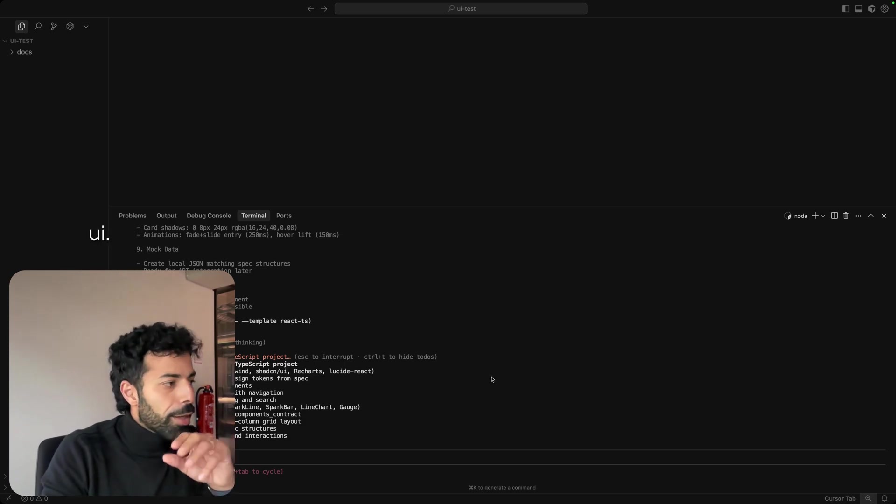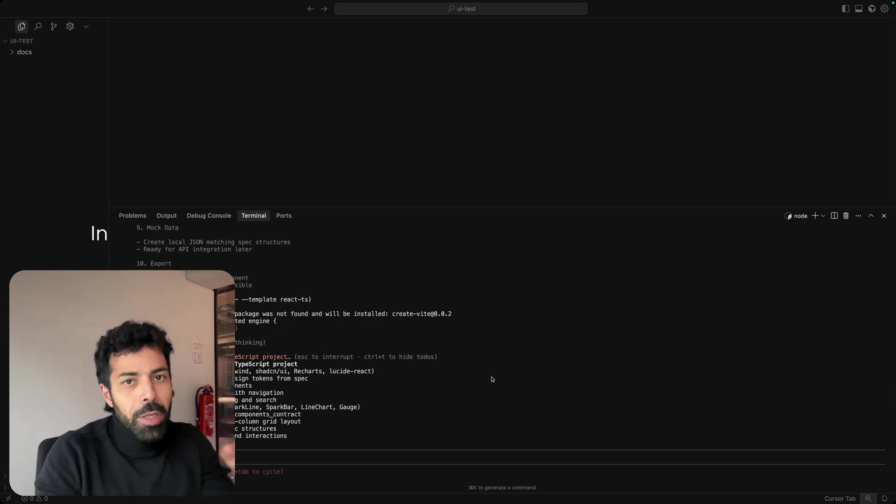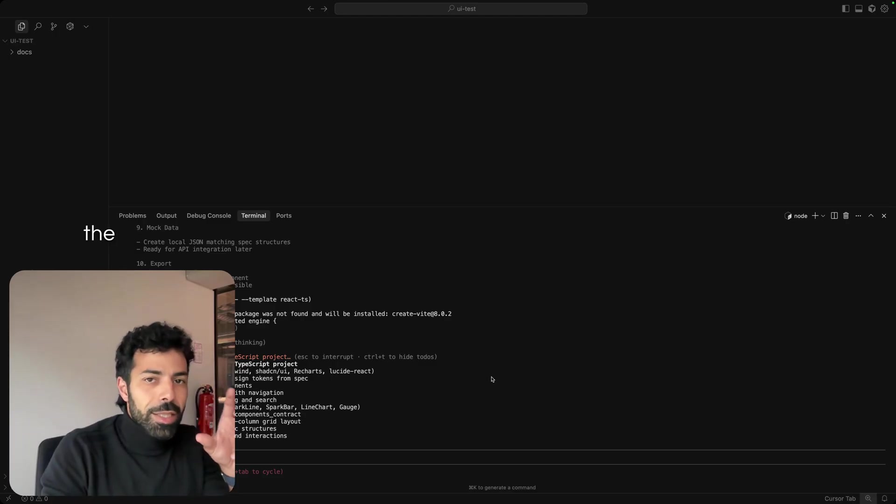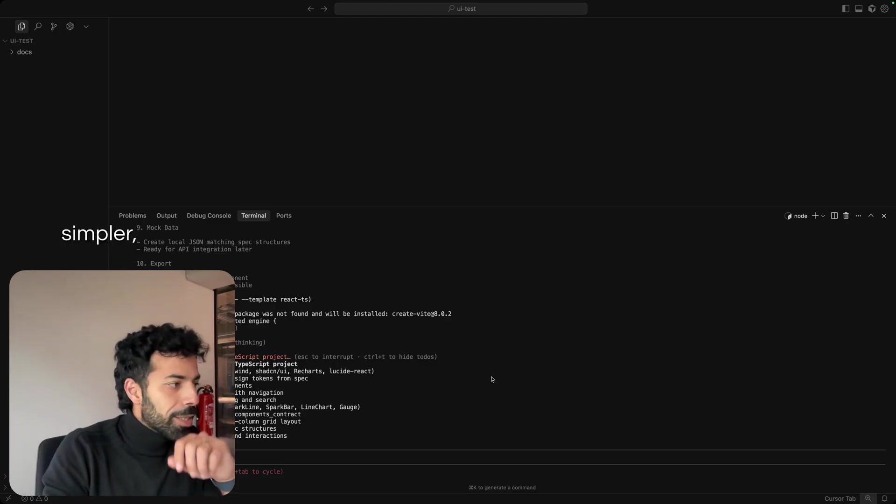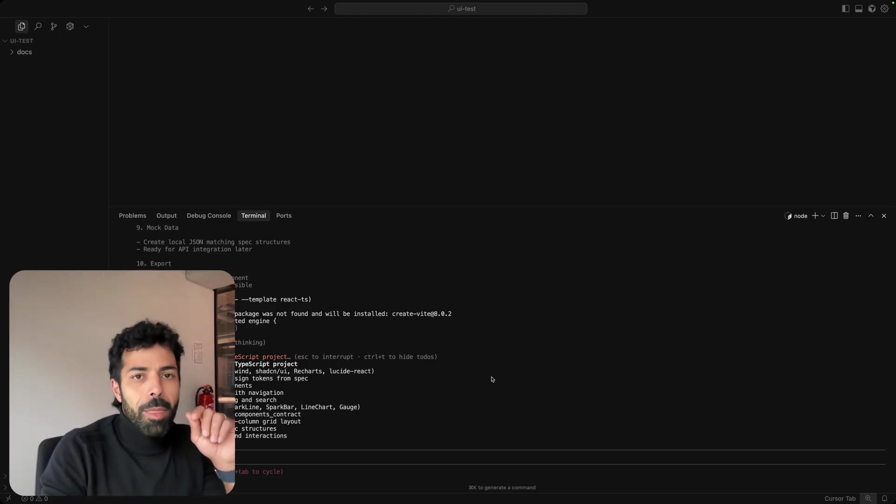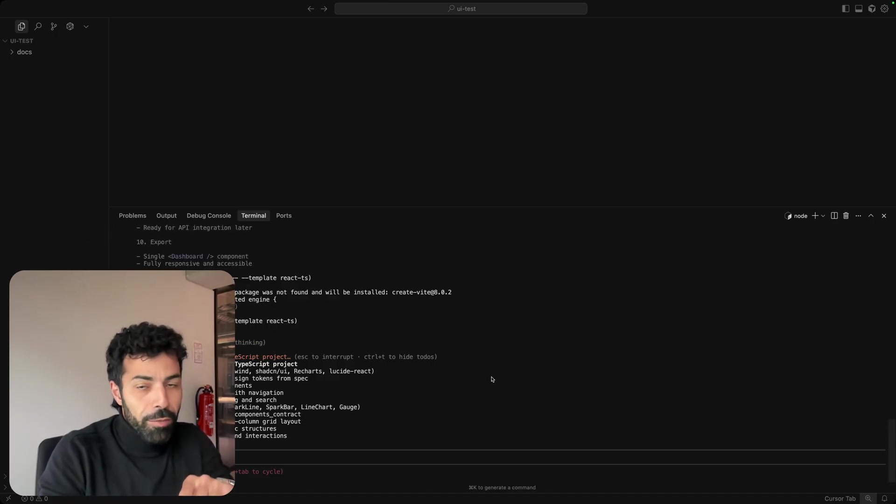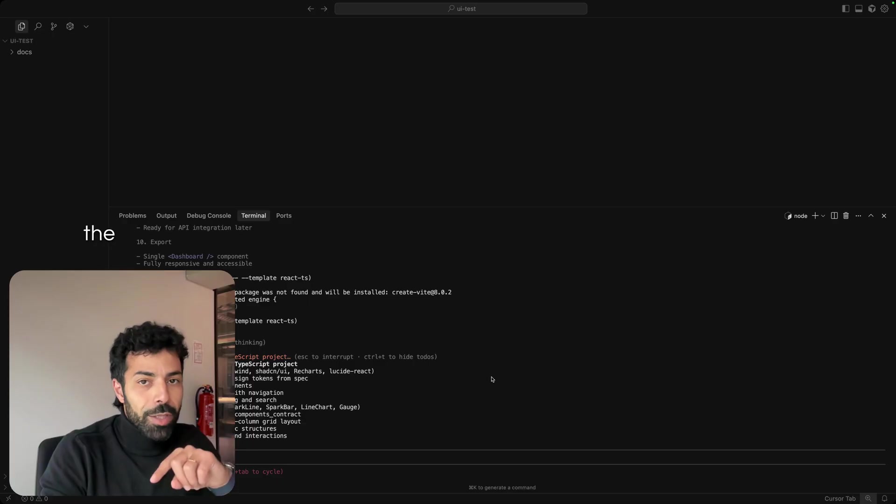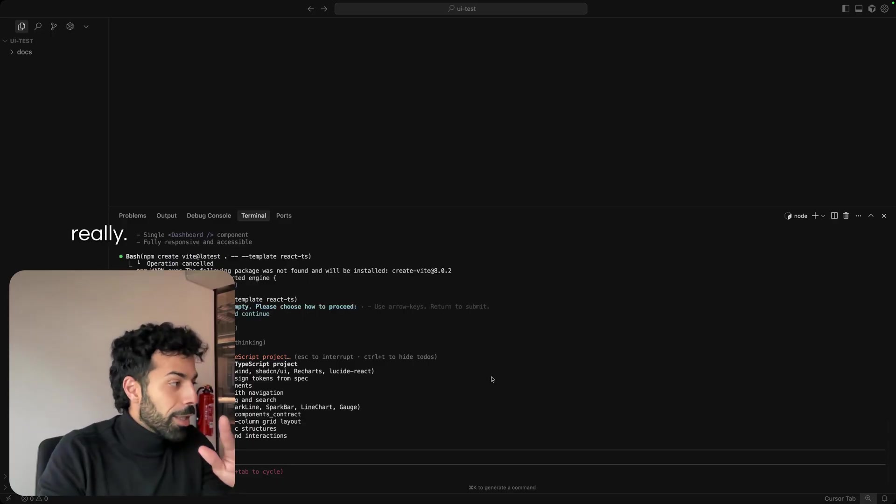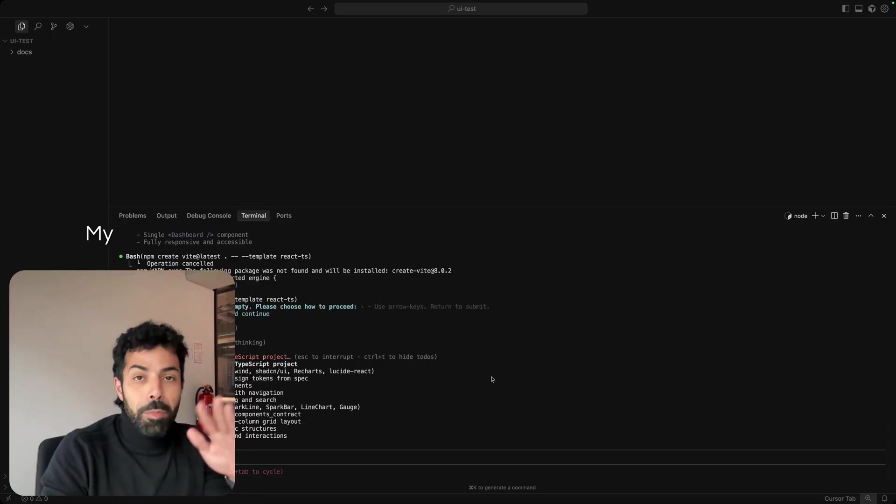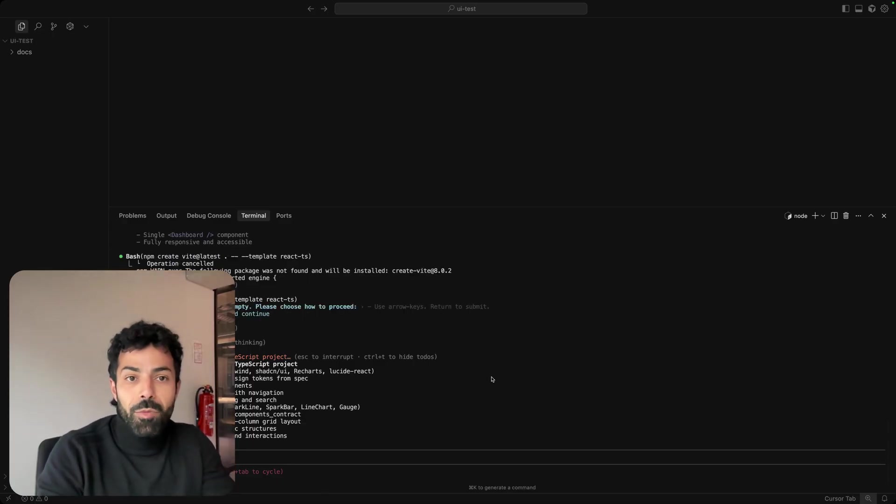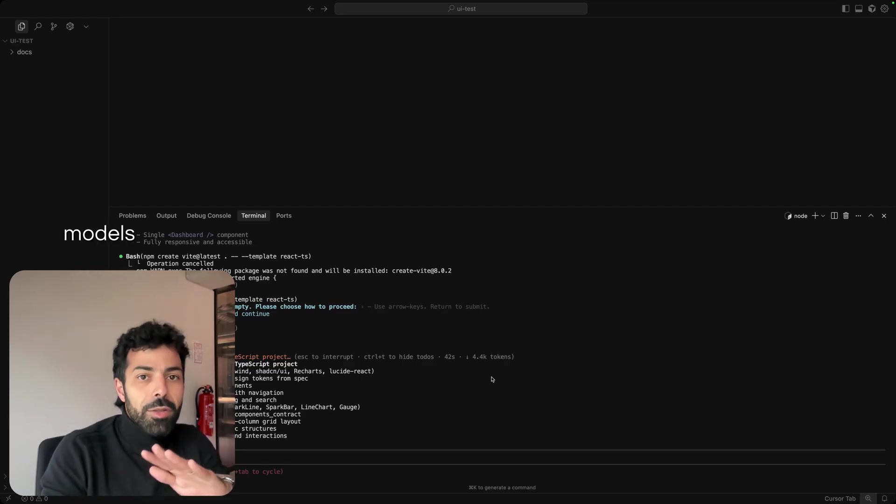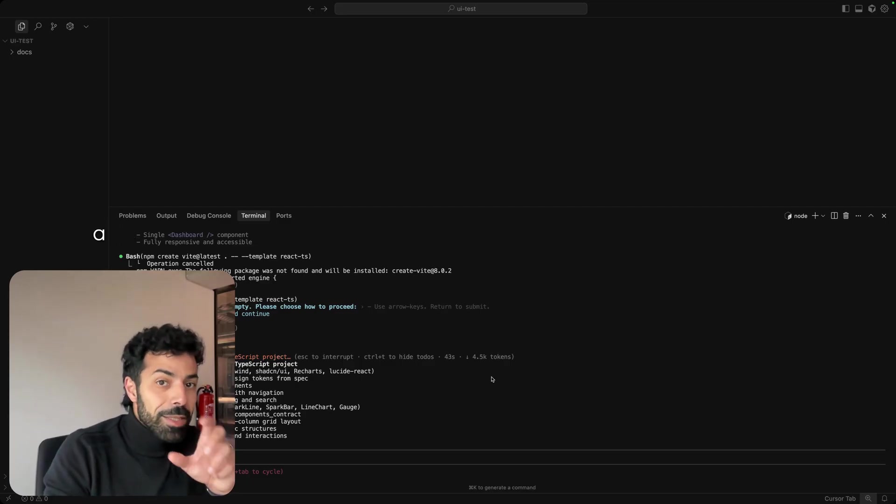But if Claude Sonnet 4.5 can get this one over the line, it's game over really. My previous attempt was with previous models and I gave it a simpler UI, but this one we shall find out.